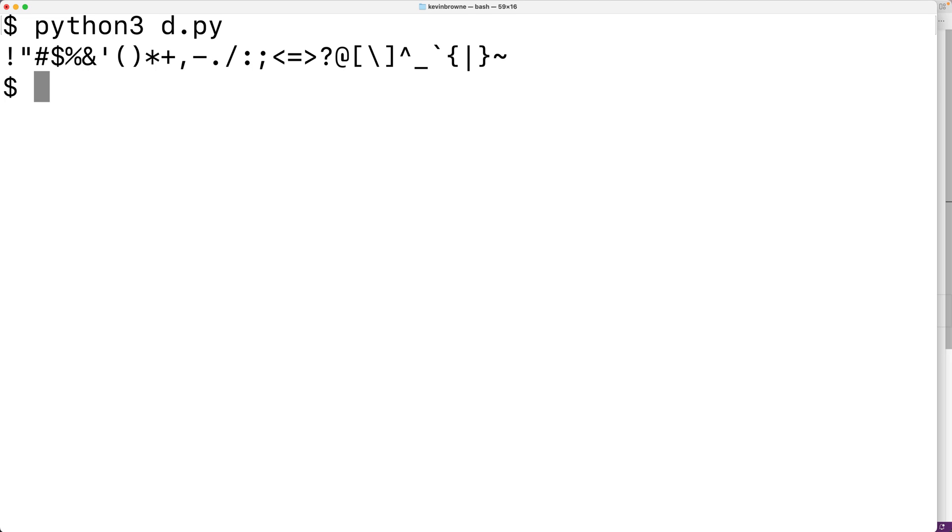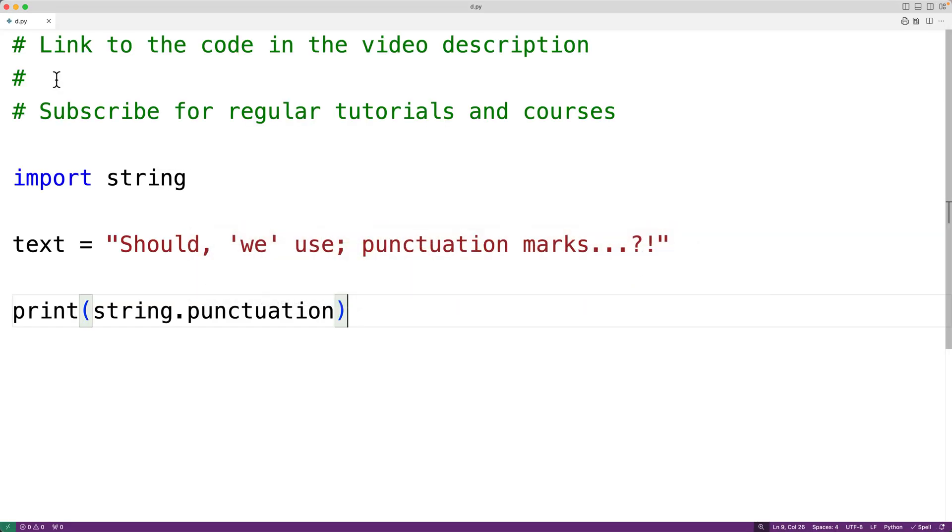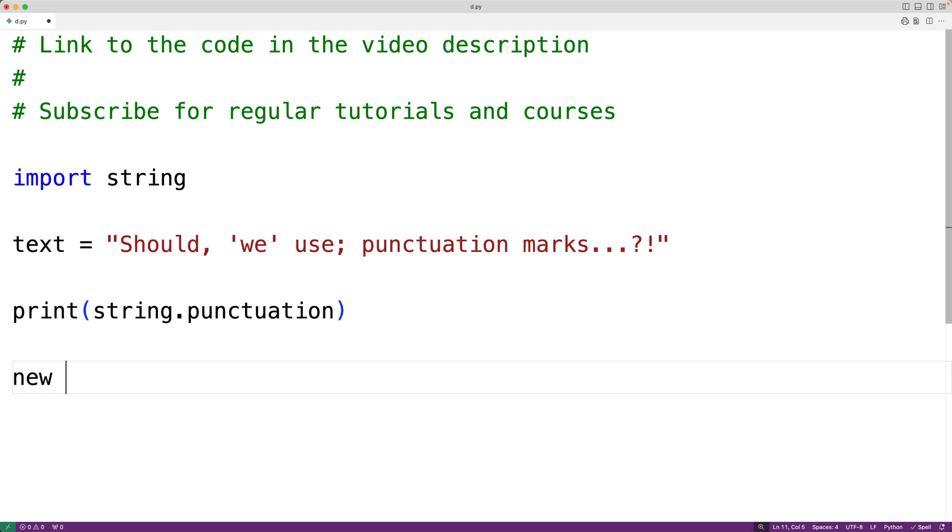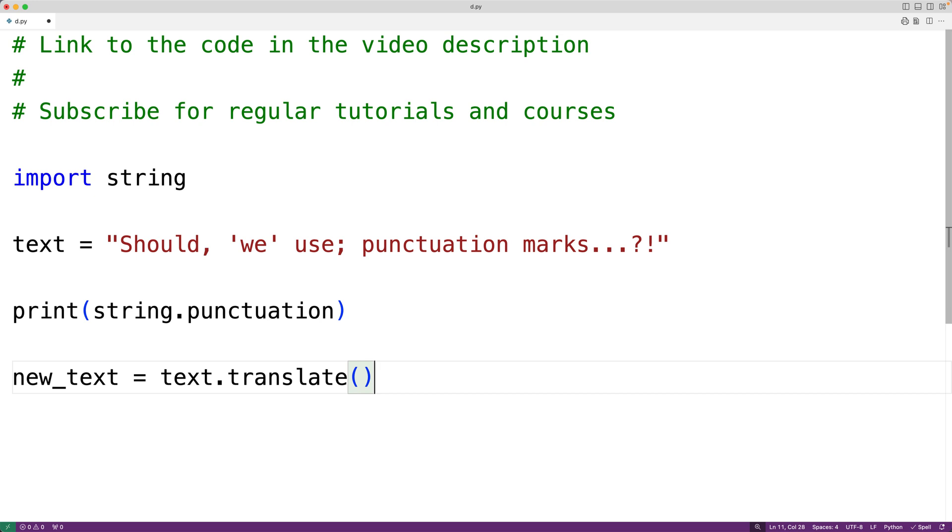Now to remove these characters from the string, we're going to use the string translate method. This method is typically used to replace characters in a string with other characters. We could either supply a dictionary or what's called a translation table to do this.